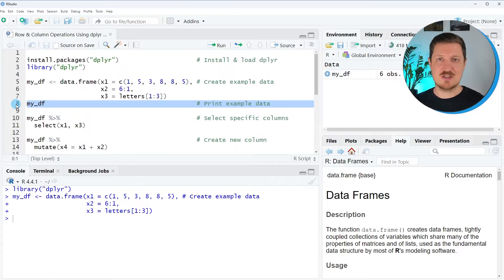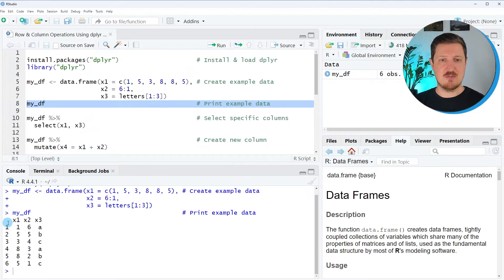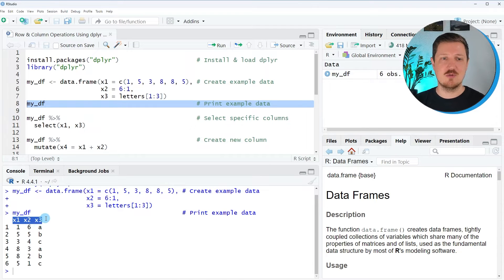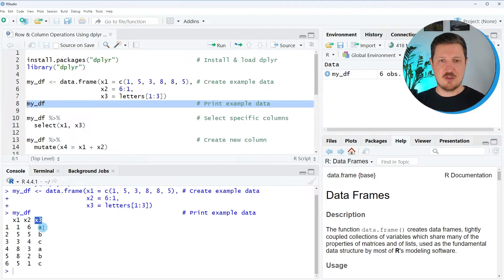We can print this data frame to the RStudio console by running line 8. You can see that we have created an example data frame that contains 6 rows and 3 columns: x1, x2, and x3. The column x2 contains numeric values ranging from 6 to 1, and the third column x3 contains characters.